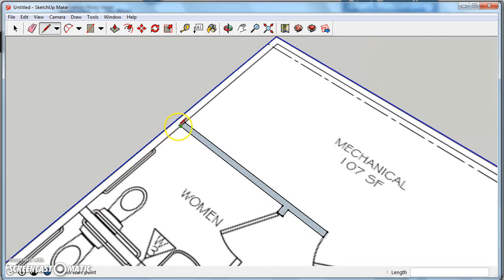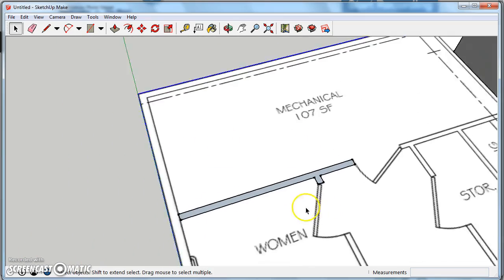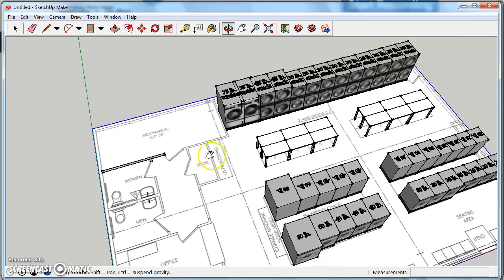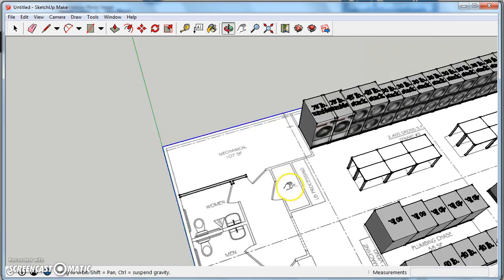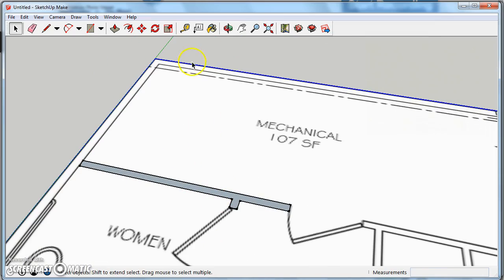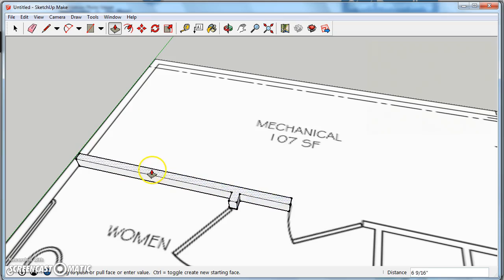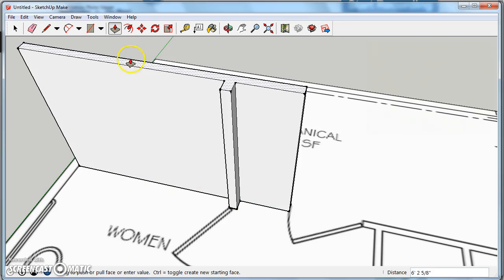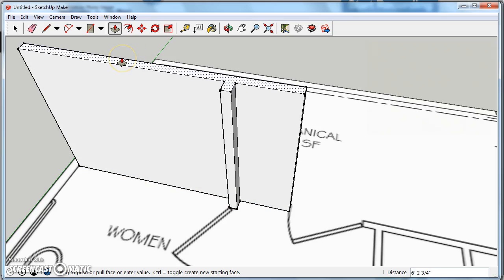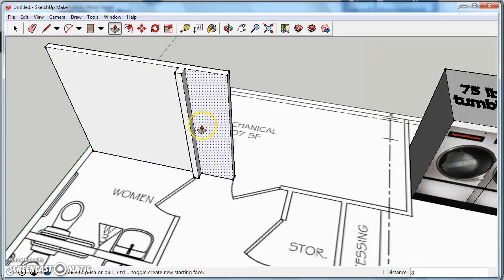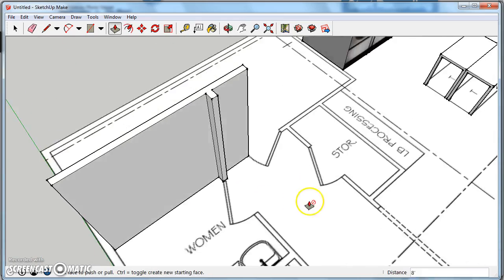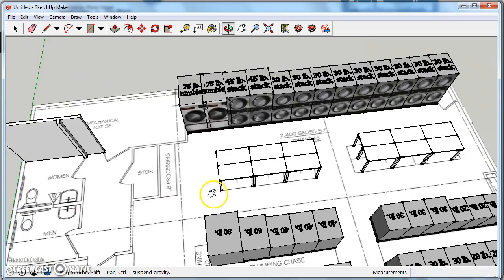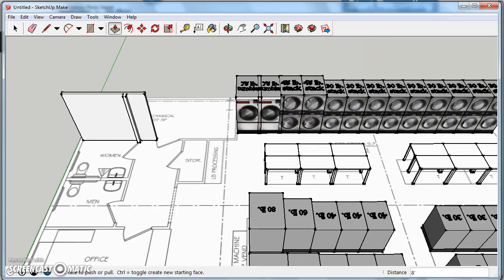And I'm basically going to do this for all the walls through here. And once I've done that, I'm going to use my push-pull tool to lift it up to create my walls. In this case, let's make it eight feet. So that's how I'm going to do that. I'm going to pause again and we'll see how it looks with some walls.